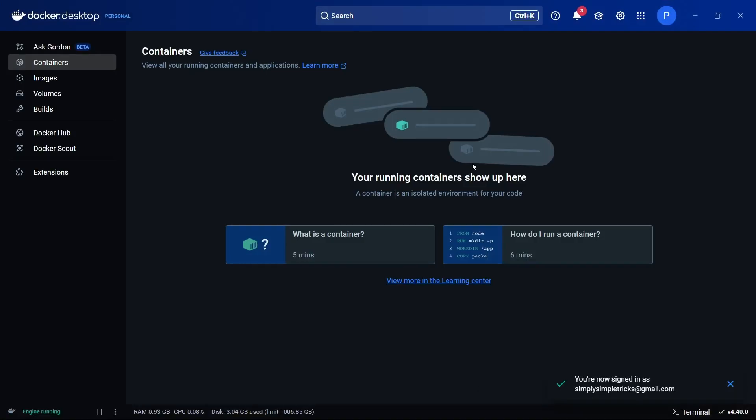You can see Docker Desktop is now running and opened. For users who are using this for the first time, this will first pop up prompting you to sign in using your Google account, GitHub account, or any sign-up method. After signing up or signing in, you'll be redirected to this dashboard.